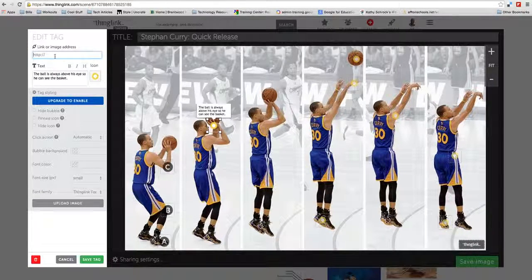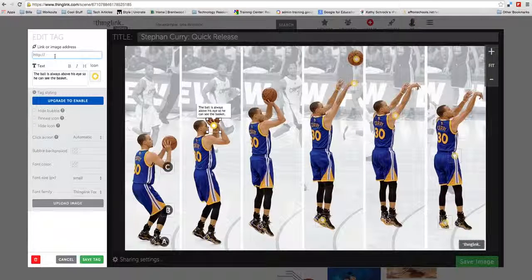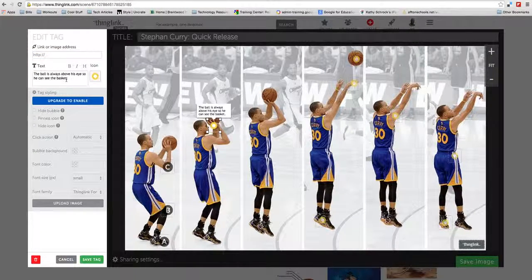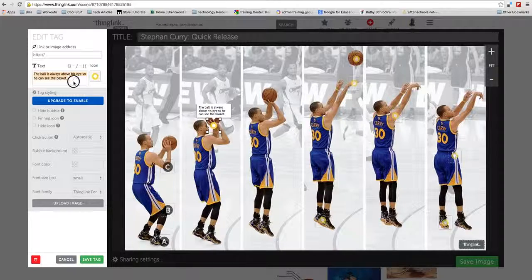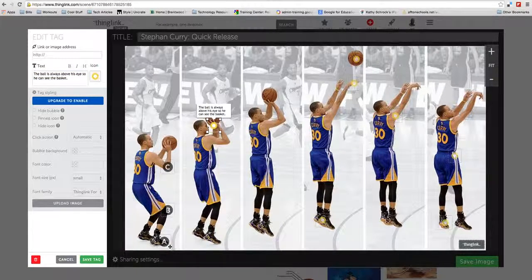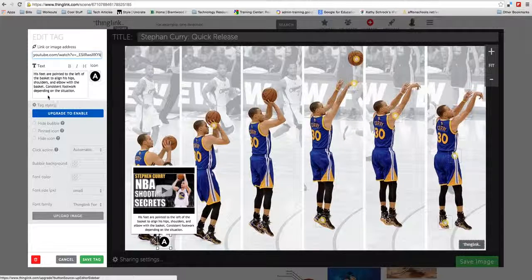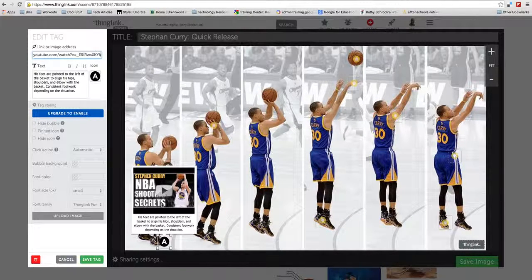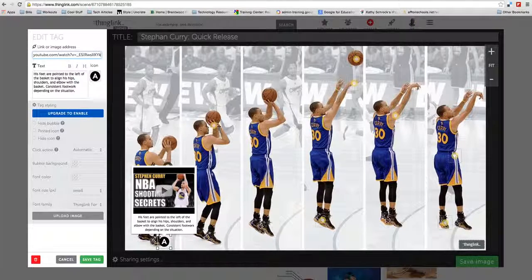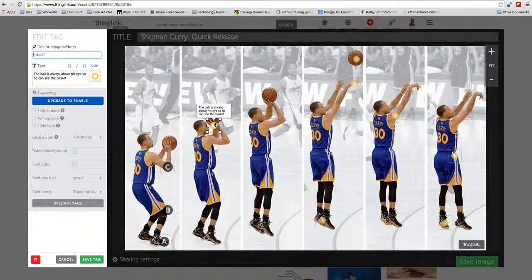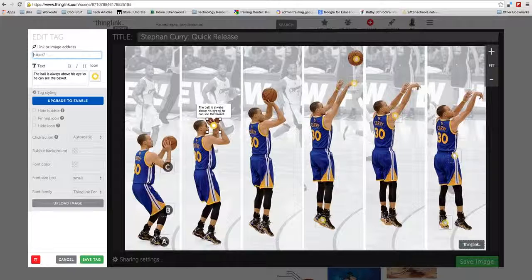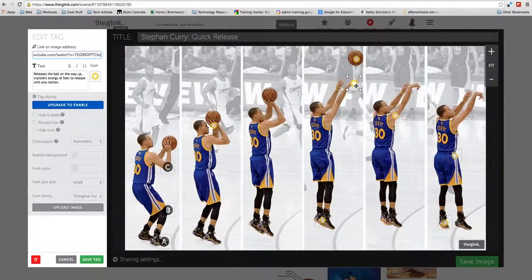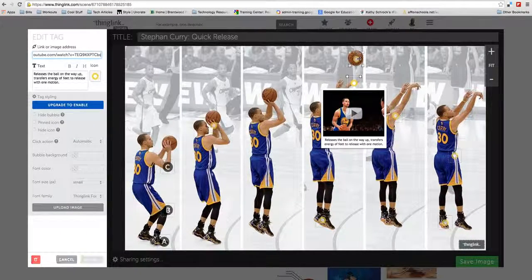You put your link here to whatever media you want to use. You can put the text here that you want to show up with that media. It's pretty easy from there. I've got a video here that talks about the secret to Stephen Curry's shot and some individual notes I've made about his shot.